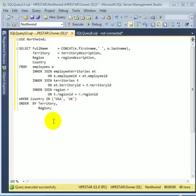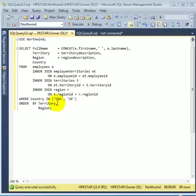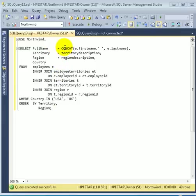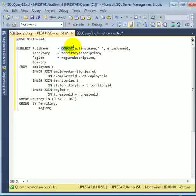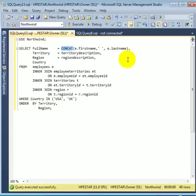We are ordering by two column aliases, the territory alias and the region alias. The full name is coming from the concatenation of first name, space, and last name. CONCAT operator is a function that is new to SQL Server 2012.